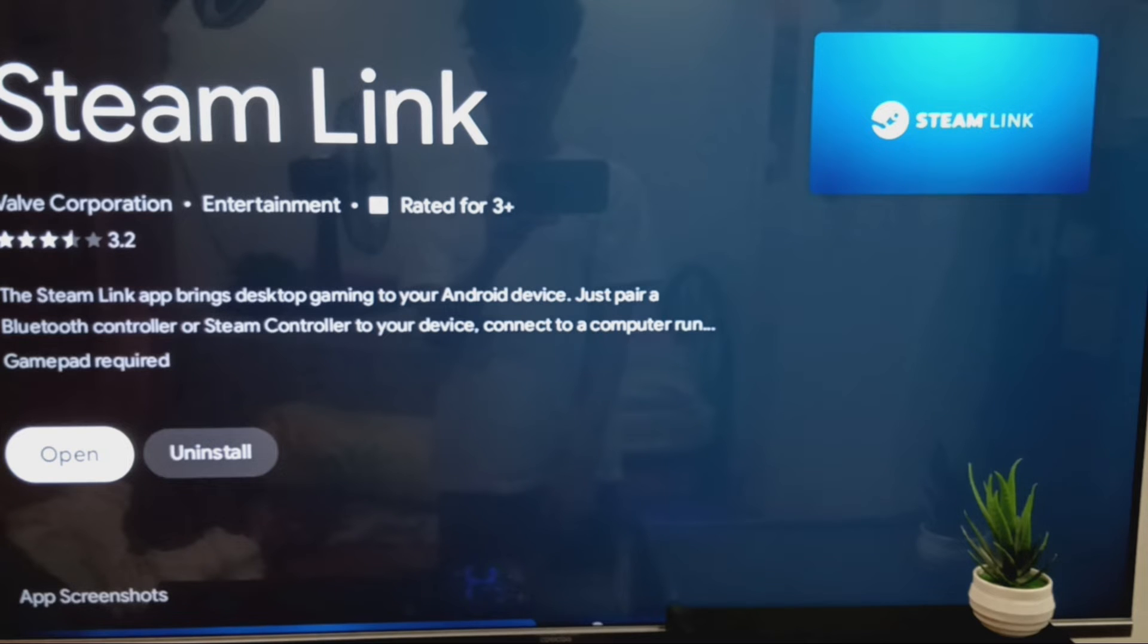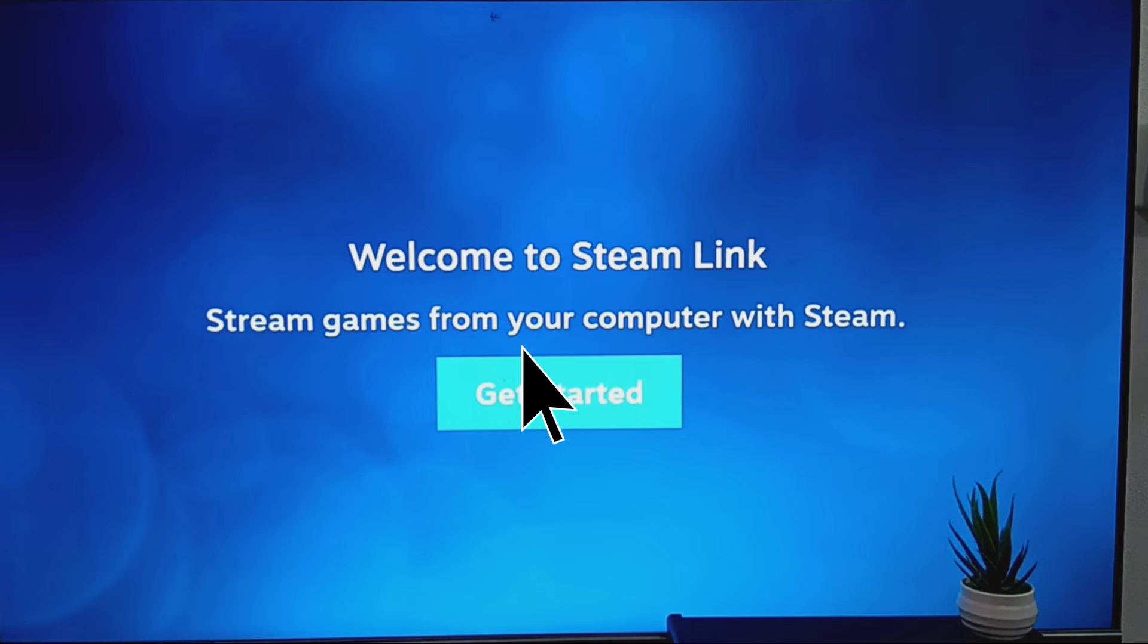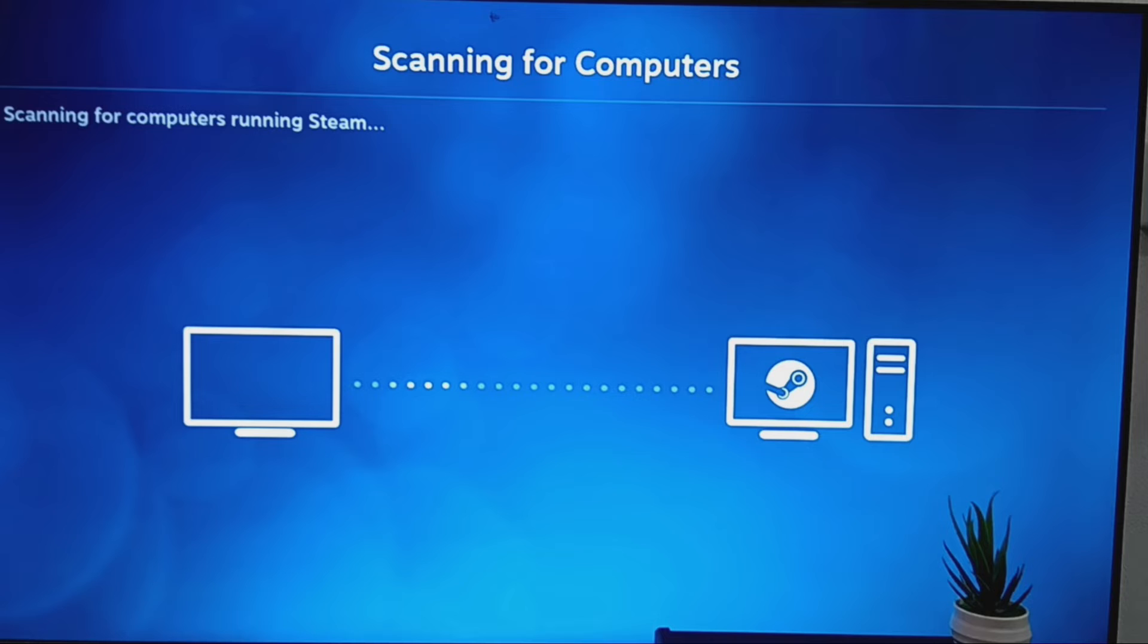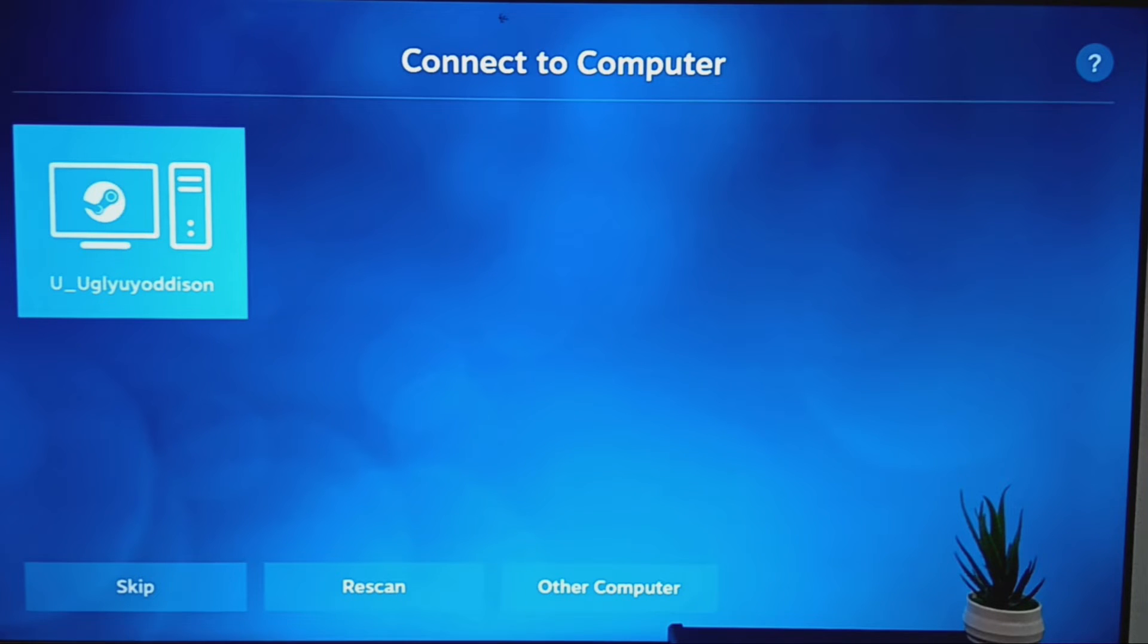After installation, open the Steam Link app on your TV and click Get Started. Wait for the TV to scan your PC. Once your PC appears on the list, go ahead and select it.